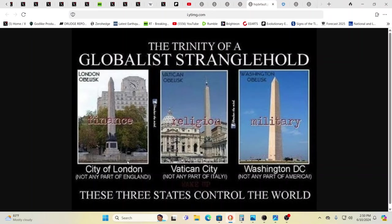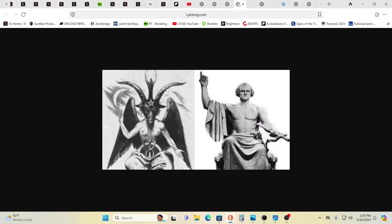As you see, the three mega regions, the three, the dark trinity. Yes, the globalist stranglehold. Yes, London, Vatican, and DC. Again, control the religion, the money, control the military. That's what gives control to the power system.